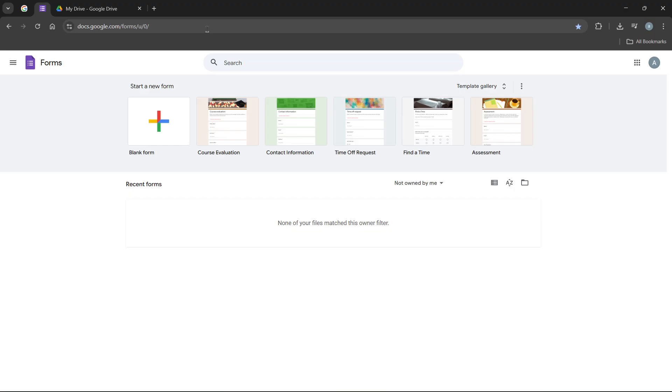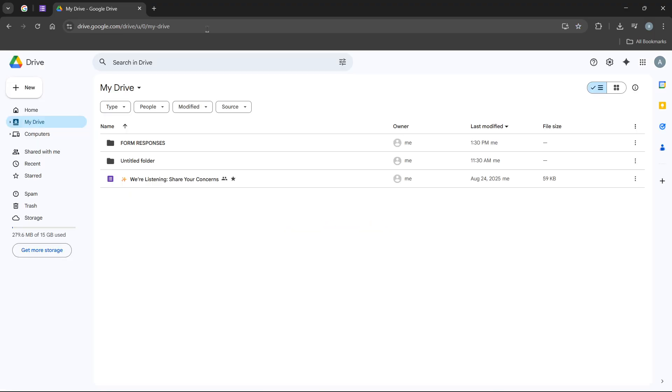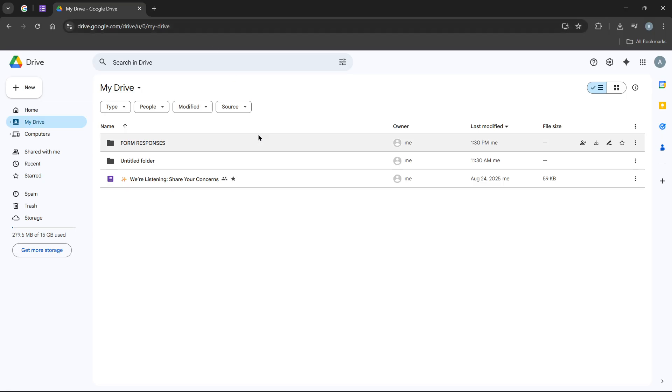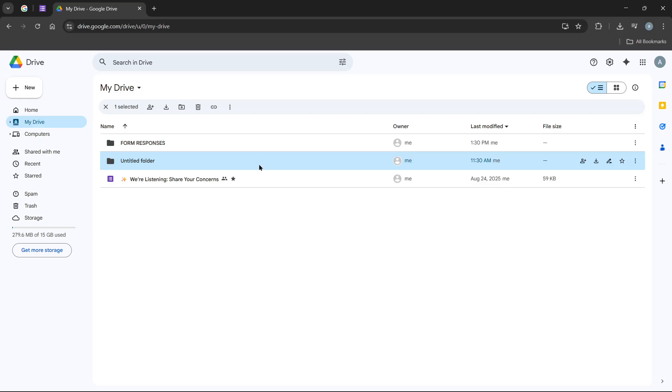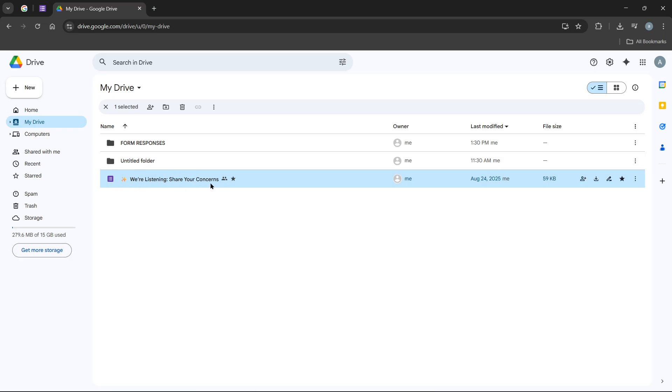Next, head over to Google Drive. Google Forms are stored here, just like other documents you create with Google. In your Google Drive, you can see all your files organized, including any forms you're working on. If you know the name of the form you're looking for, you can use the search bar at the top. Otherwise, you can browse through your files until you find the form you need.